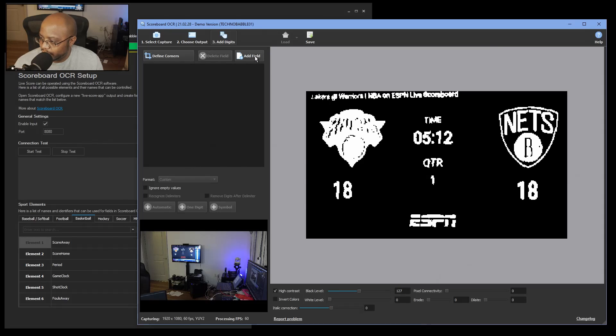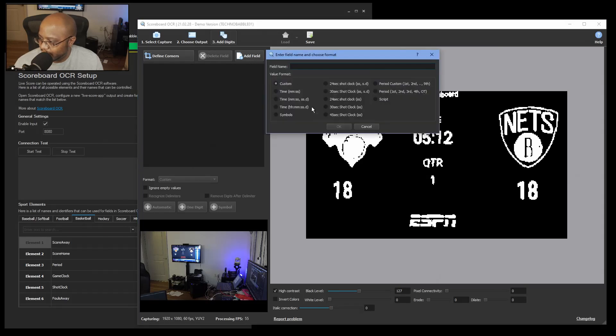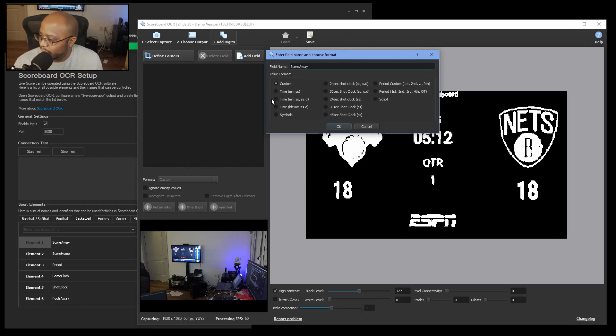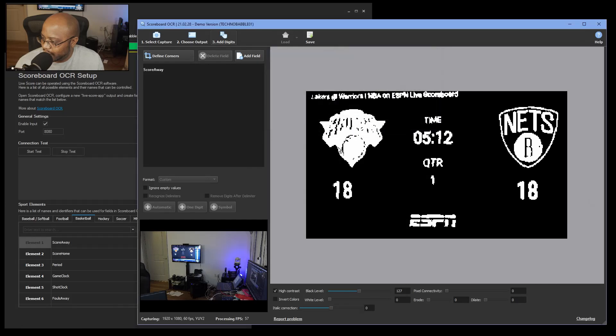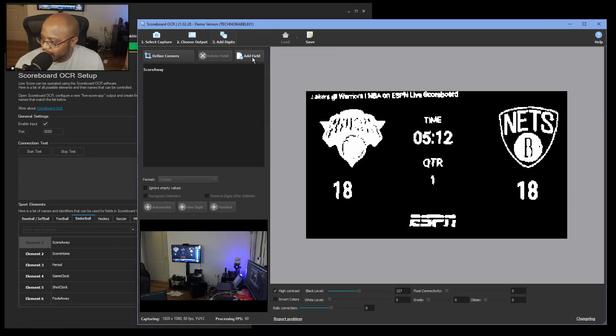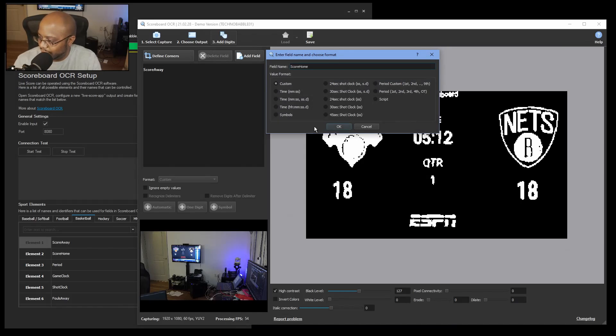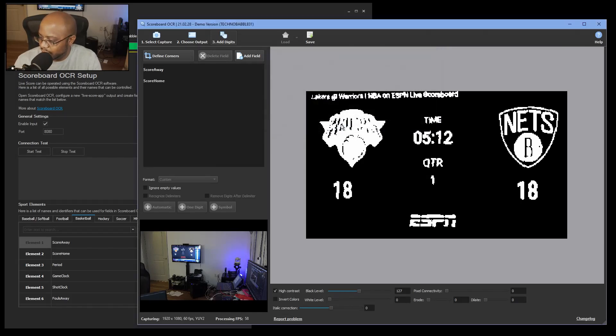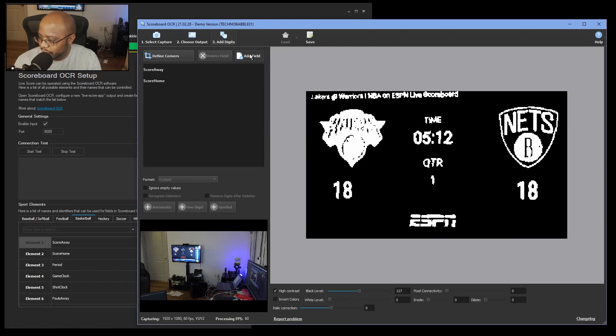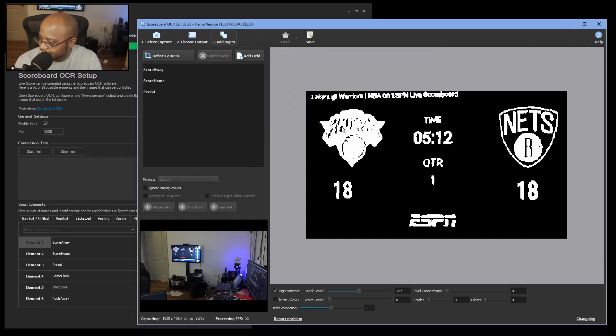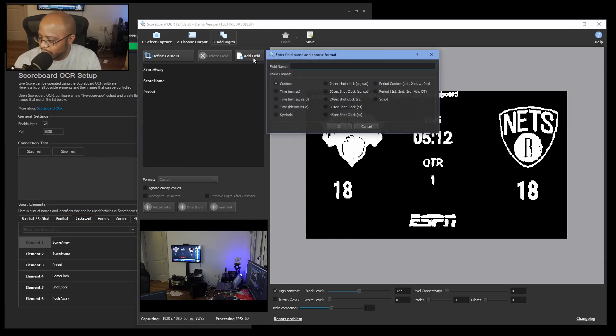So the first thing we're going to do is give it, we have to call it this name. So we're going to say score away, and this is going to be custom. Click OK. That's the format. And then we also have another field, score home. That's custom. We also have period, and that's also custom.